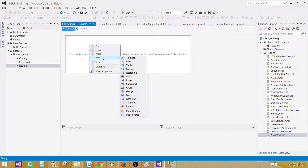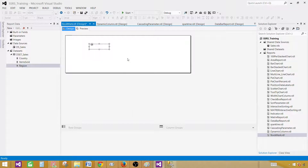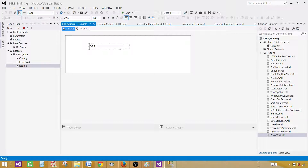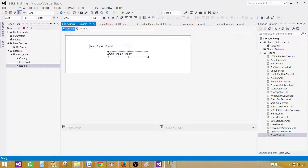First I would like to create a header — you can call this the main part of the report. I'm going to call this one 'Asia Regional Report'. You can call them buttons, whatever you want. Then I'll make a copy using Ctrl+C and Ctrl+V, and I'm going to call this one 'Europe Regional'.